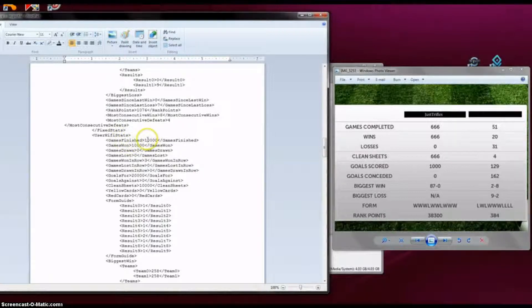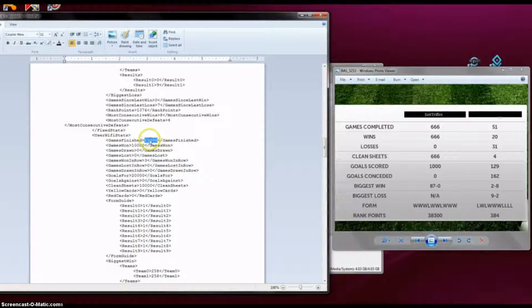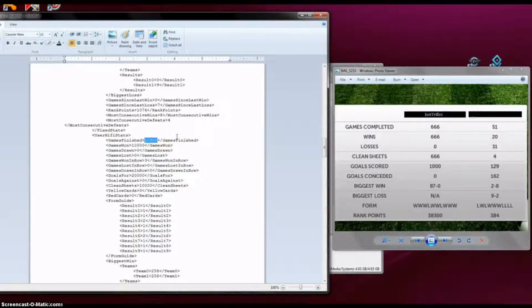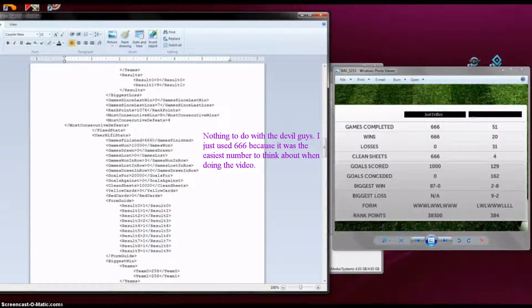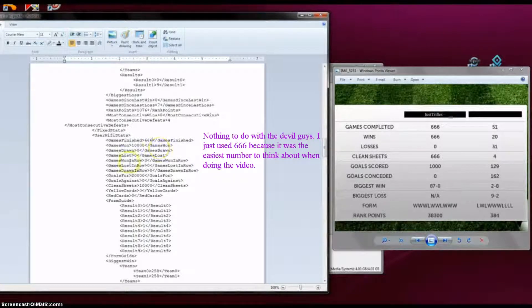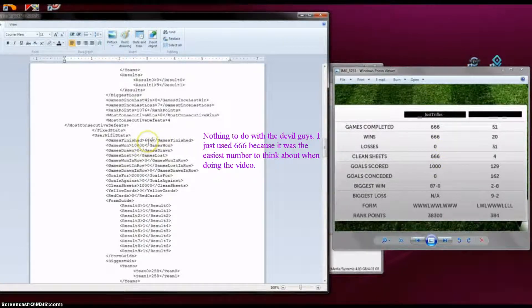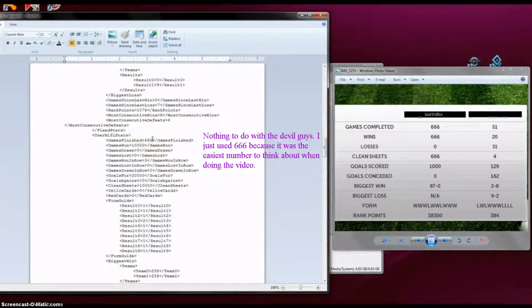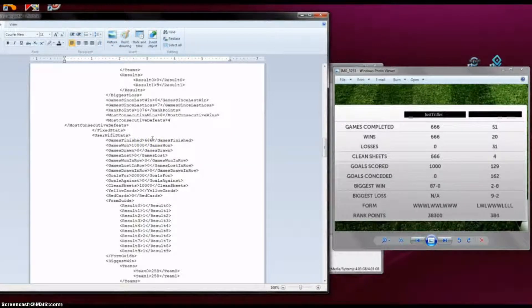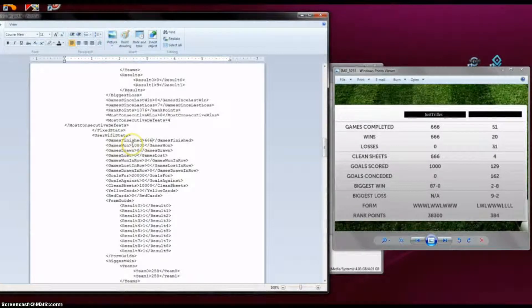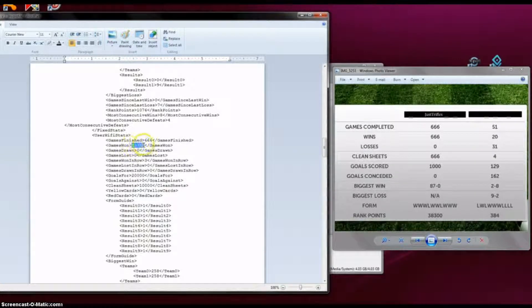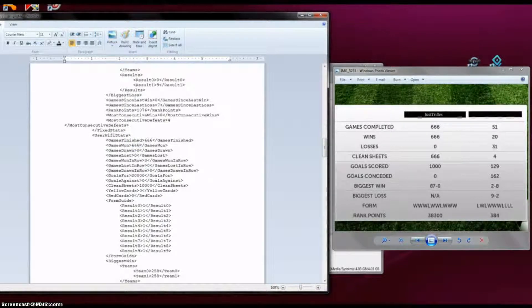So what you are going to do here is just simply replace that with, let's just say 666. It is in the picture I have here. Now you can change it to anything. I'm just writing 666 just for the picture. Games won or wins, let's just put that. I won 666 games, so that means I have a perfect record.